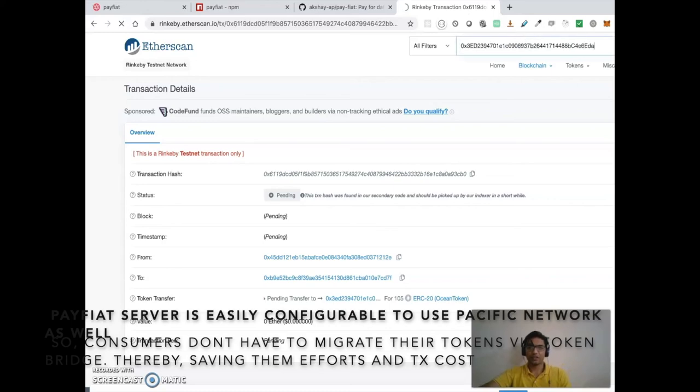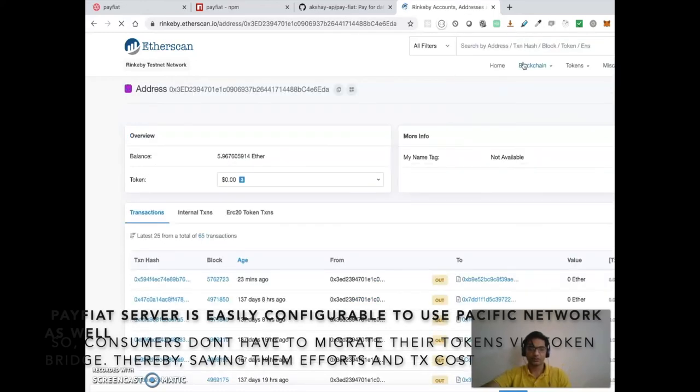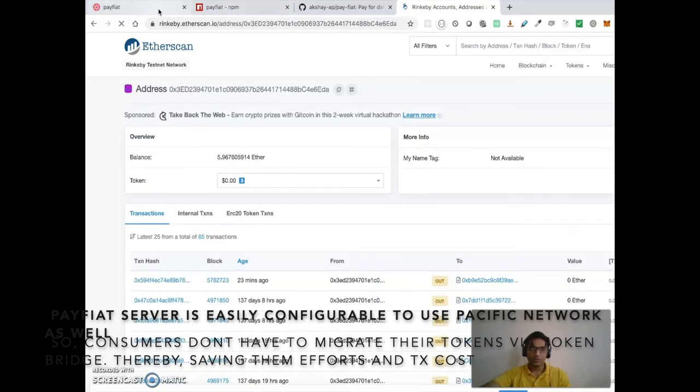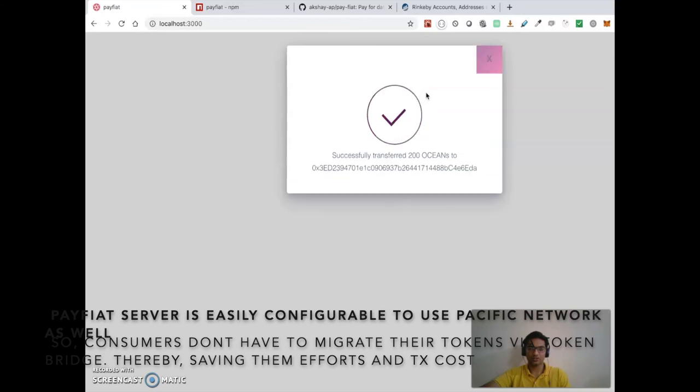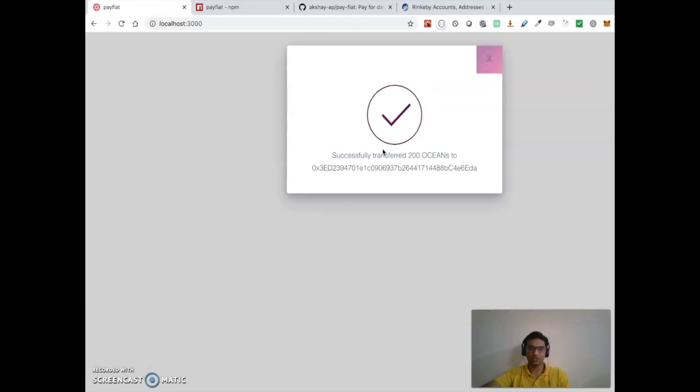the transactions. It is successful. I have a watcher here which basically watches for the transaction finality.